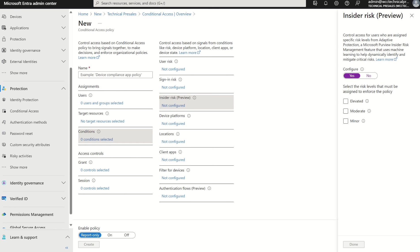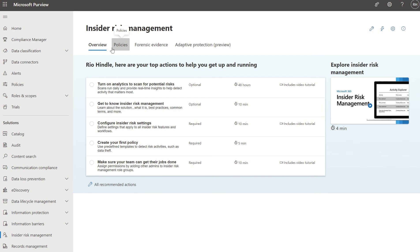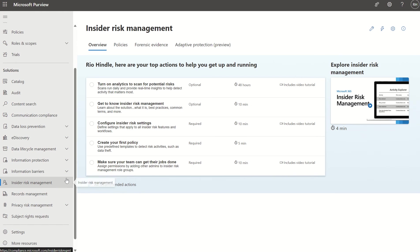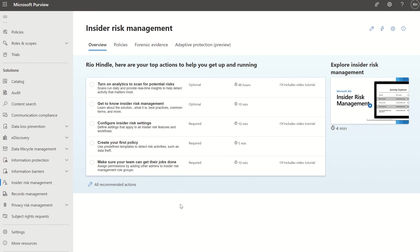If we open up compliance.microsoft.com and scroll down on the solutions area to insider risk management, this will take you to your insider risk management console. Insider risk management correlates various signals to identify potentially malicious or inadvertent insider risks such as IP theft, data leakage, and security violations.